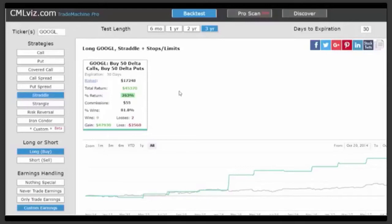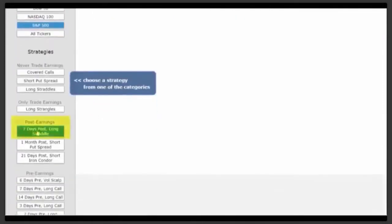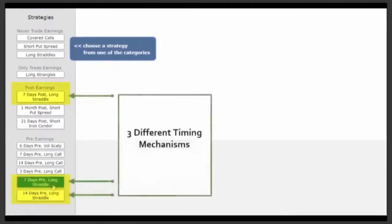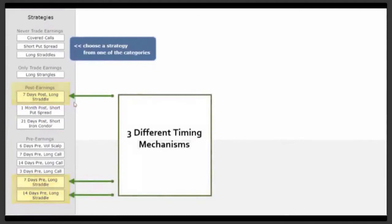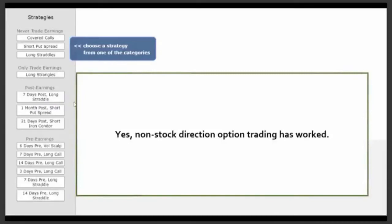Timing correctly around earnings has proven to be a gigantic winner. The answer — whether it's before or after earnings — is in the Pro Scanner. Going back to the Pro Scanner, by strategy, picking the S&P 500, we have the seven-days post-earnings long straddle we looked at with Google, or the seven-days or 14-days pre-earnings options. These three scans find companies where owning volatility, even in this low VIX world, has been a winner. We know the best trade entry, which stocks have worked best, and the best time to exit using our stops and limits.